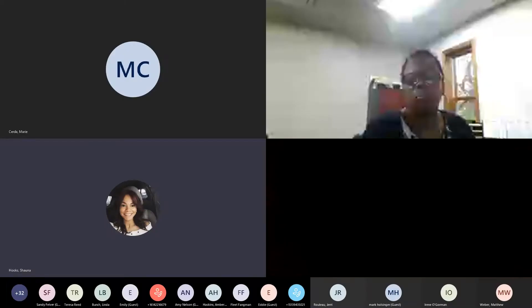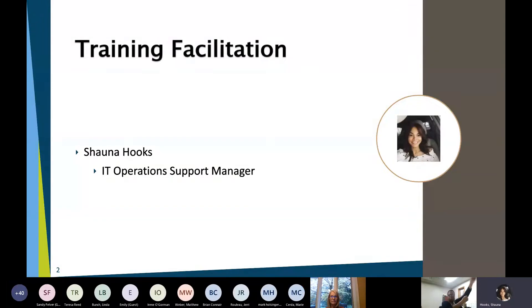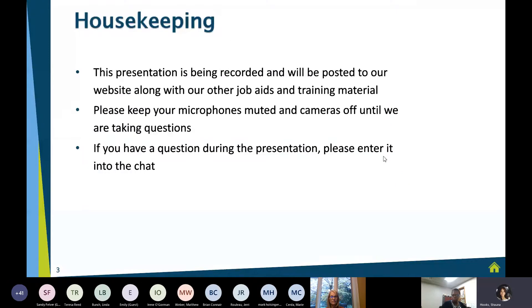I'm Shawna Hooks, the IT Operations Support Manager. This presentation will be recorded and posted to our website along with all of our other job aids and training material.